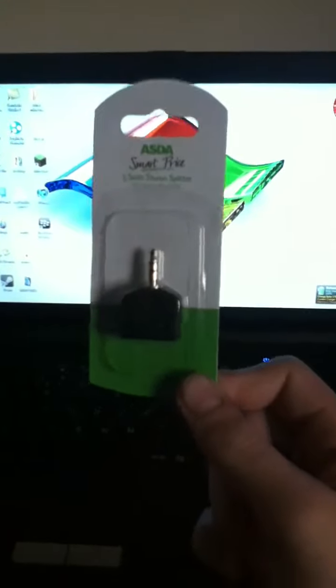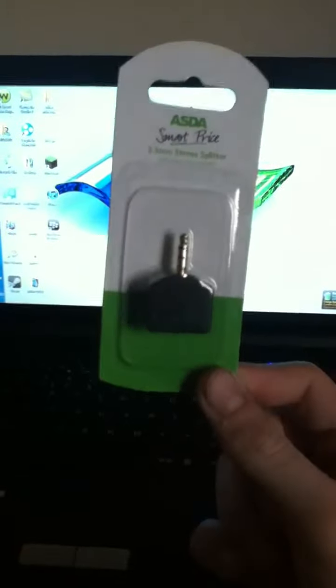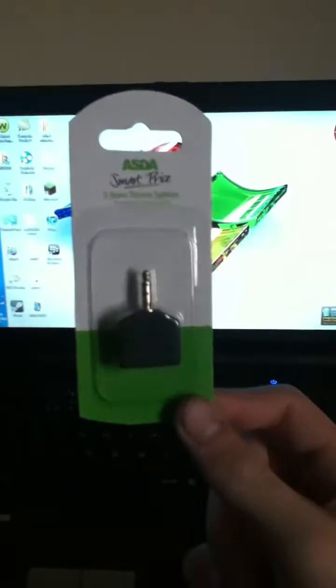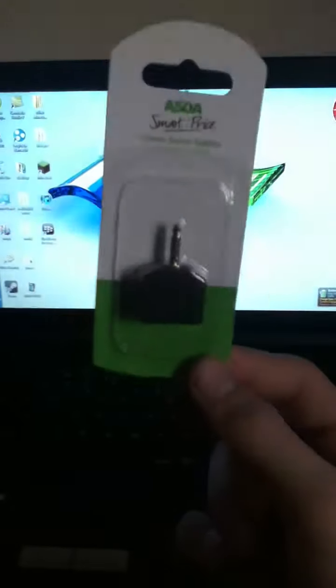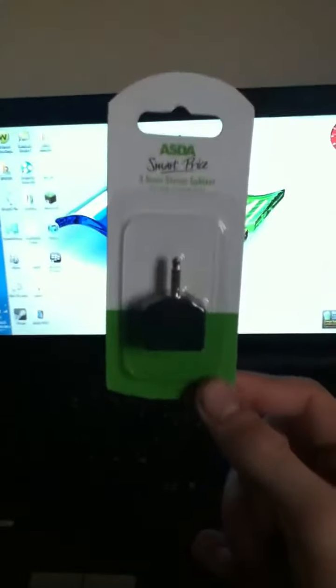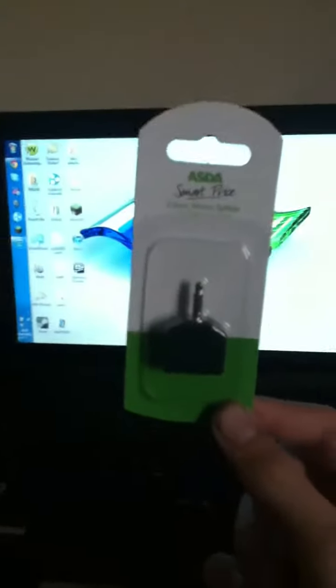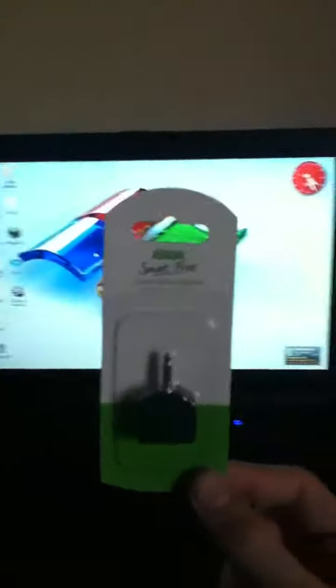Which I think is a great idea. This was only a pound in Asda, so it's really good value for money. Thanks guys, and see you next time.